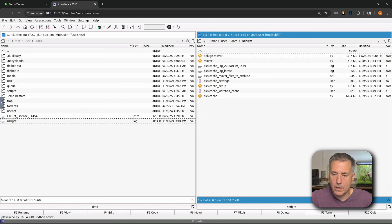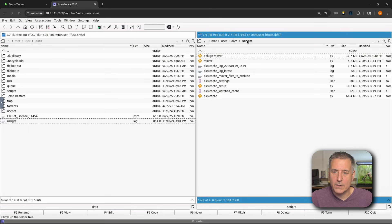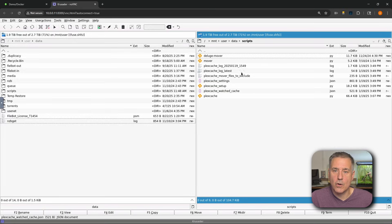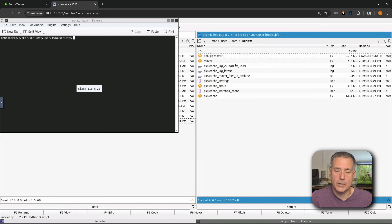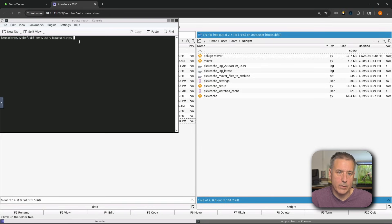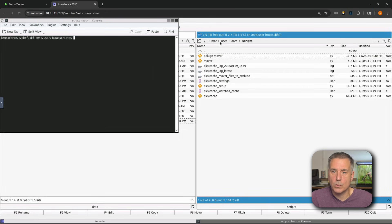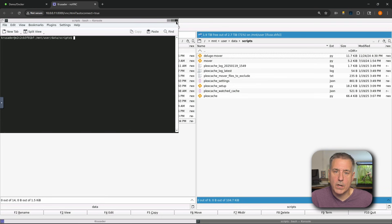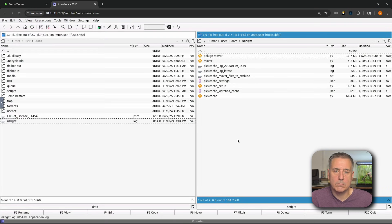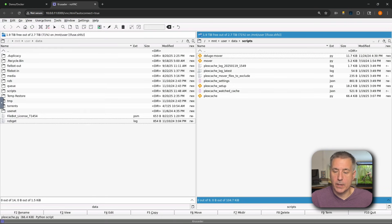All right, next option is F9 term, which is a terminal window. And this depends on where you're at in the file structure. Right now, we're in the scripts folder. So if you hit the F9 term, it's going to open up a terminal window in that location right there. And you'll see that it does match up - /mnt/user/data/scripts, which is exactly what we have up here. Once again, the three little dark squares in the corner, the last dark one closes it. And then the last option in here is F10 quit. It closes out the window.